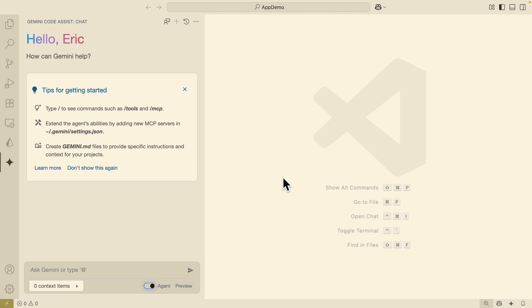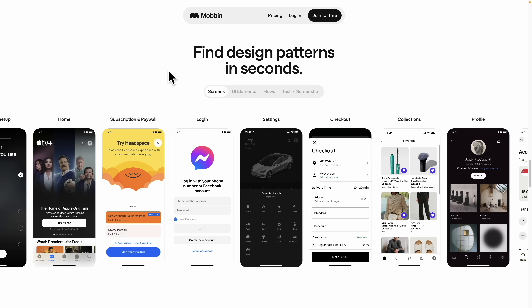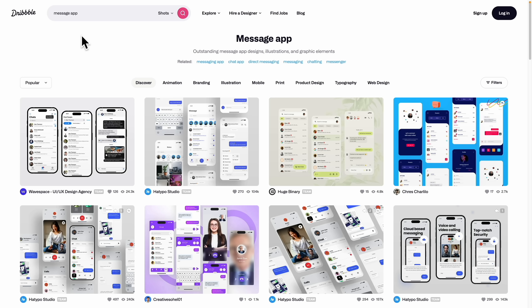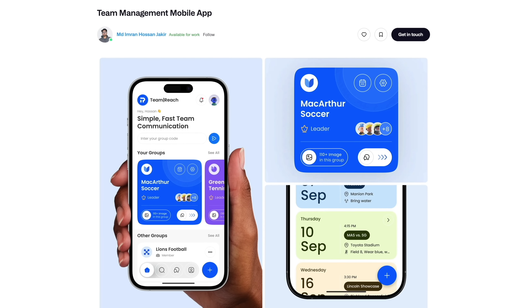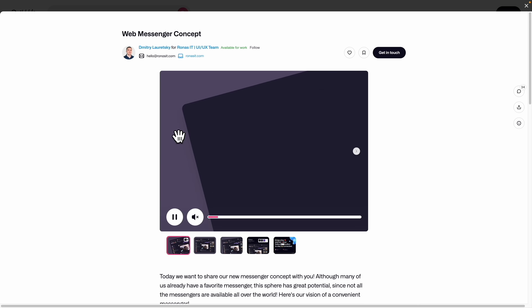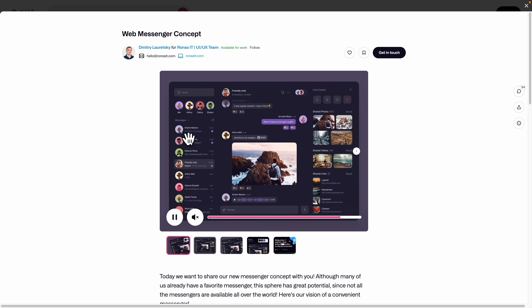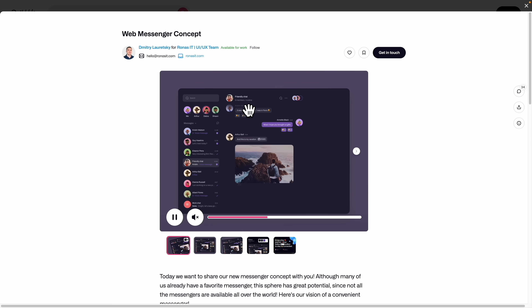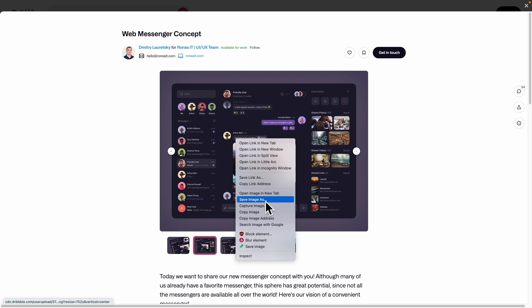Now let's look at how we can use Gemini Code Assist to vibe code our UI design. There are two tools to find UI inspiration. The first is Mobbin.com, where we can find inspirations for real-world mockups. The other option is Dribbble.com, where we can search for all kinds of UI templates for web designs, mobile apps, and various use cases. For simplicity, we're going to take a web messenger concept design as an example — it has a chat list, chat conversation history on the left, and chat details on the right. We're going to save this image and use it in Code Assist.